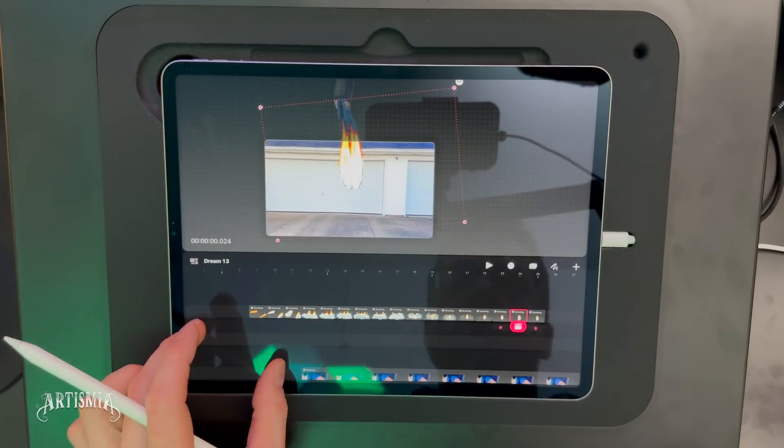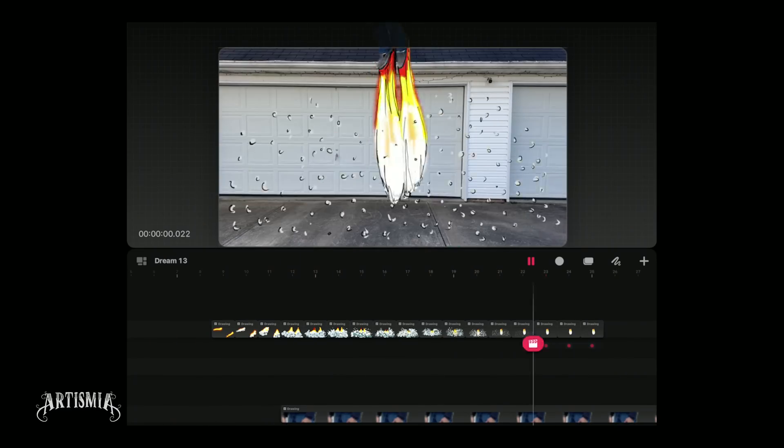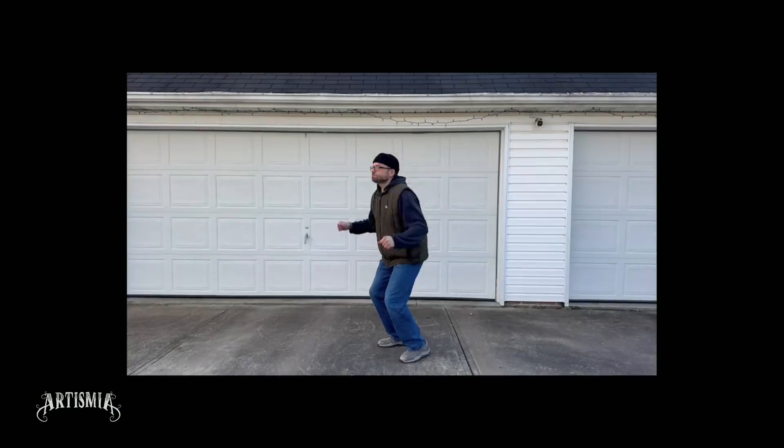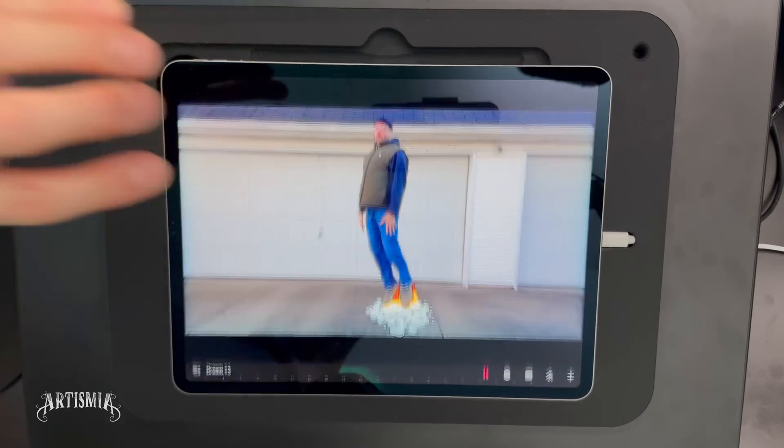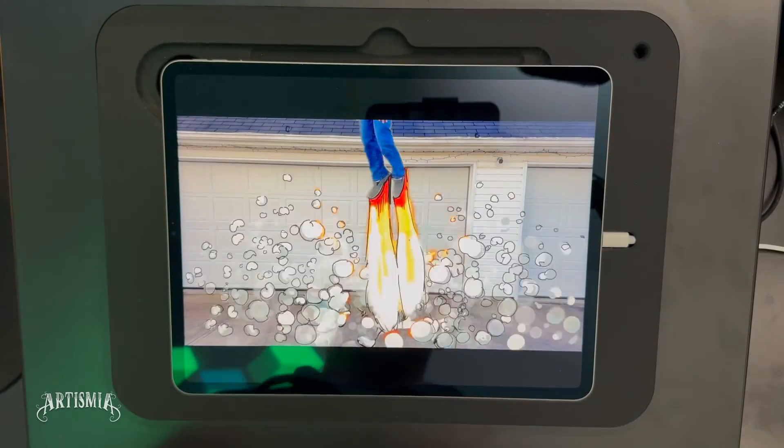To watch the animation in full screen mode, tap with four fingers anywhere on the stage.